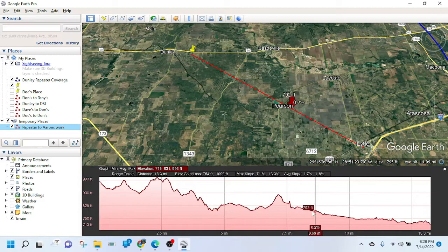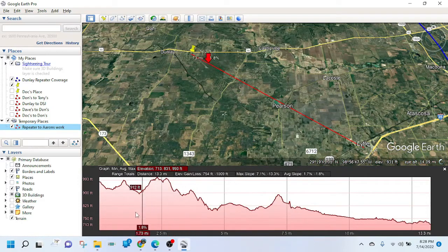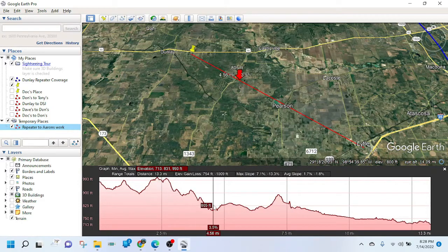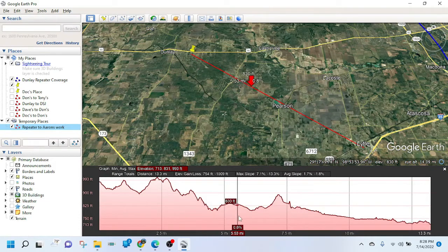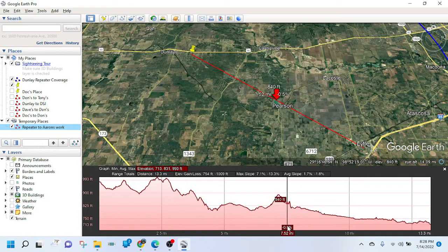As you move your cursor along the graph at the bottom, it puts an arrow on the screen showing where you are, so you can get a good idea of the terrain at any point.